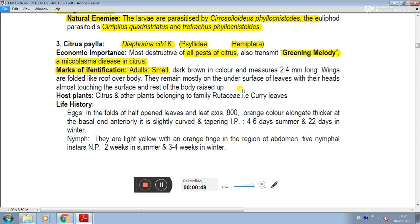Marks of identification: the adult is small, dark brown in color, about 2.4 mm long. The wings are folded like a roof over the body. They remain mostly on the under surface of leaves with their heads almost touching the surface and the rest of the body raised up.